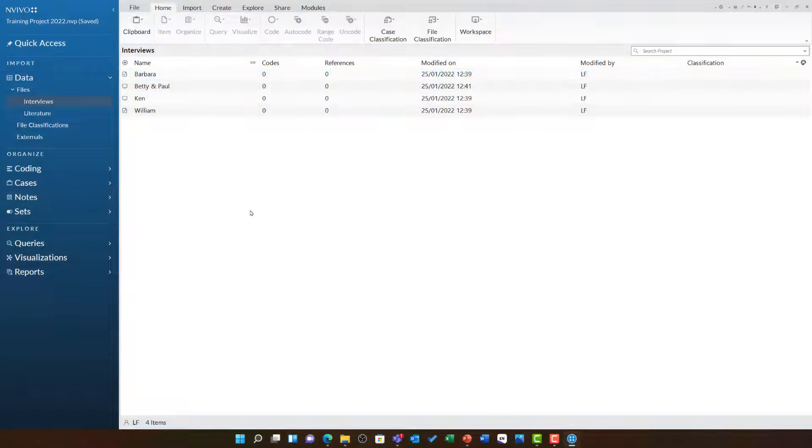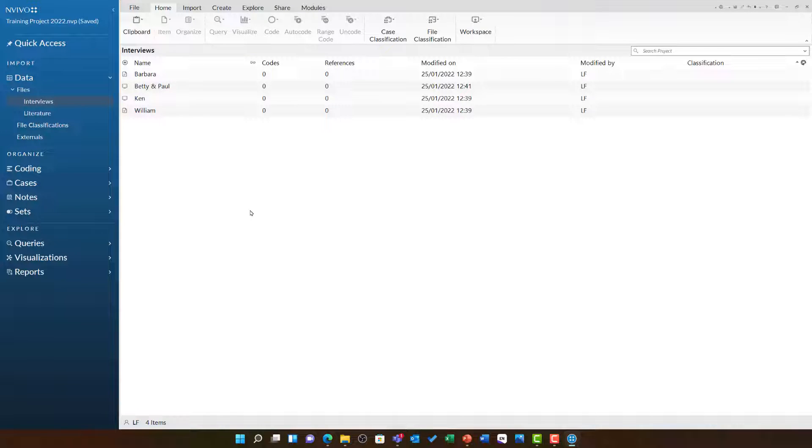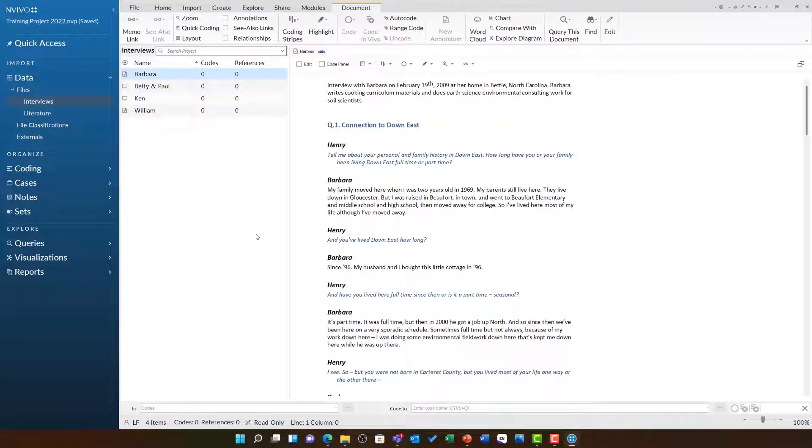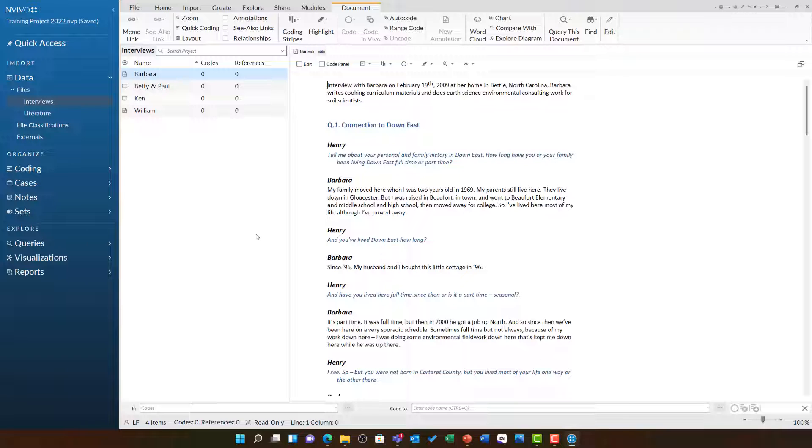Let's look at this in practice in NVivo. I'm going to open up Barbara's interview. Just as we saw in the diagram, it's a dialogue between Henry the interviewer and Barbara the participant. I'm going to create Barbara as a case and code everything she said to it.